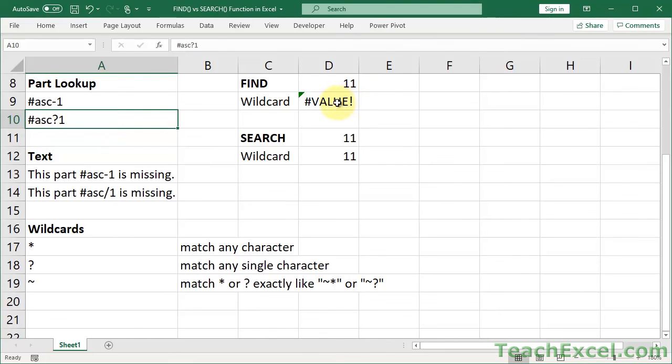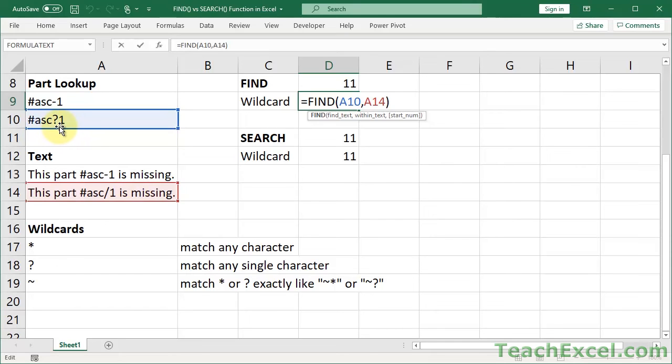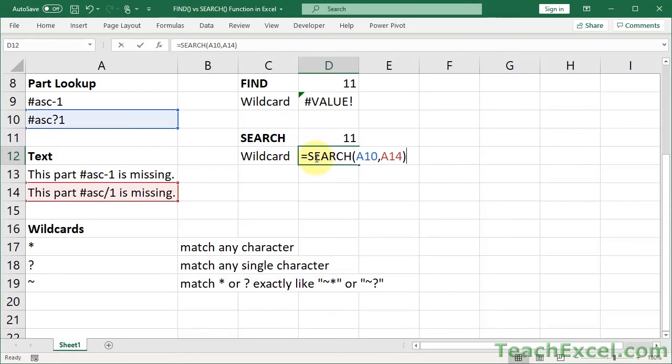Now for find, it's going to look for this down here. And it's not going to find anything. Because it is specifically looking for ASC-1.